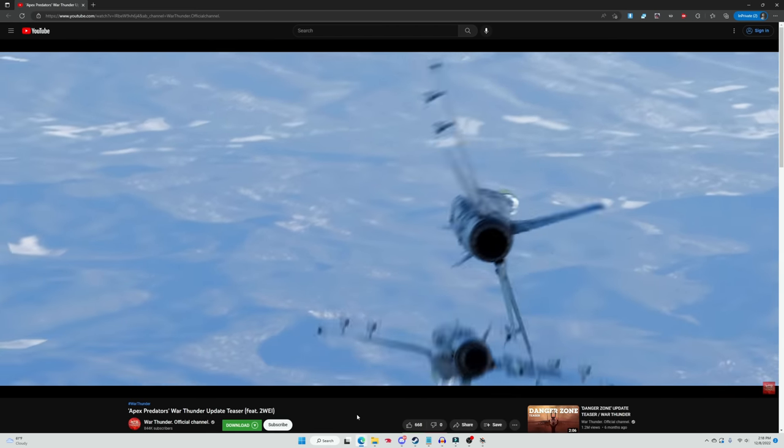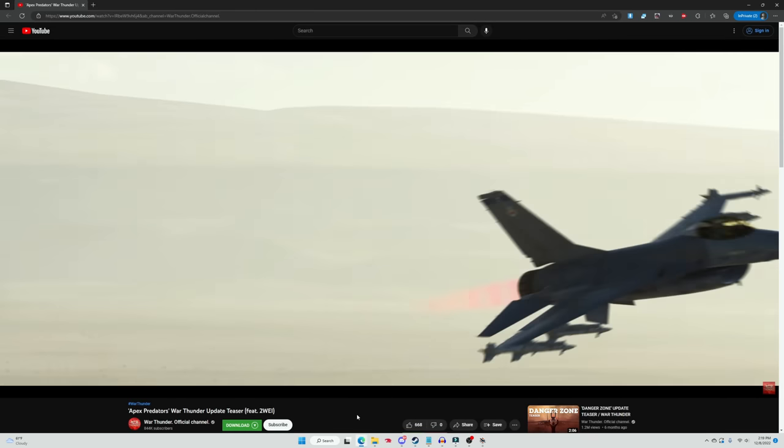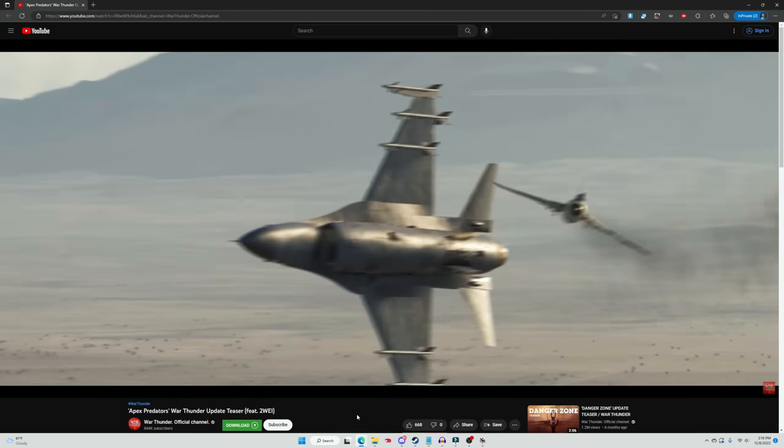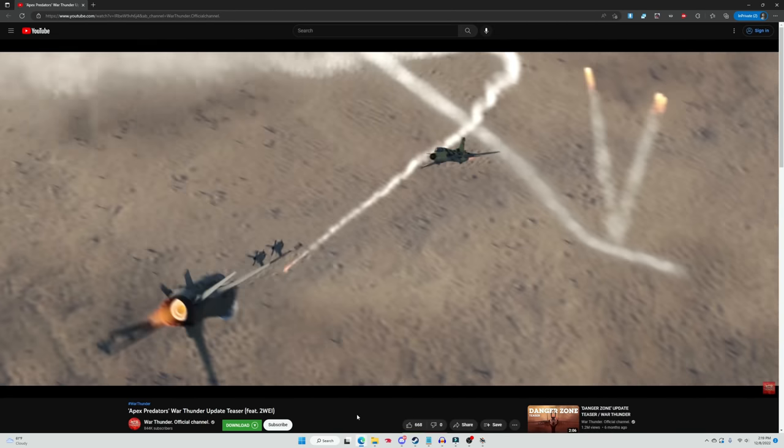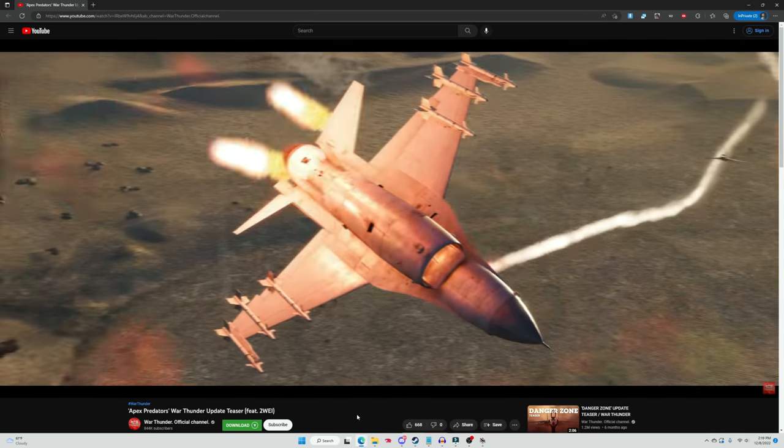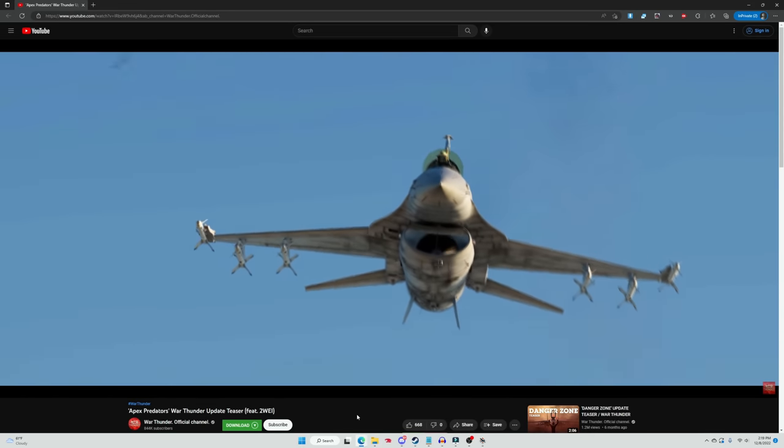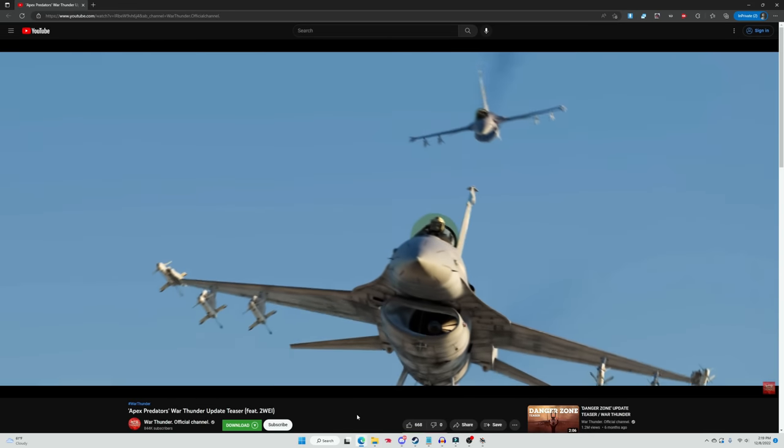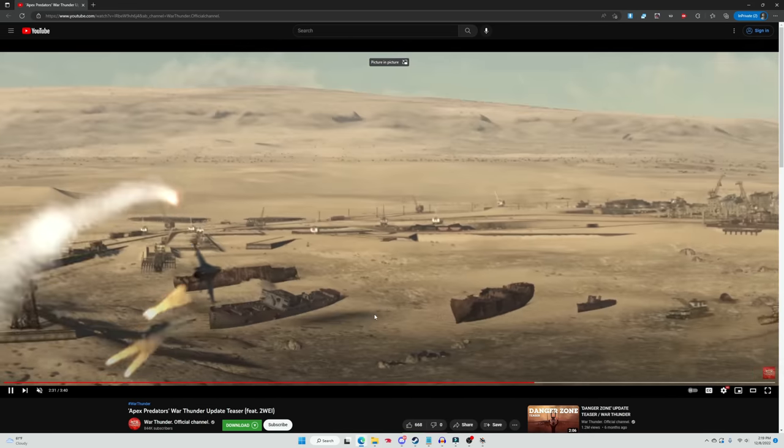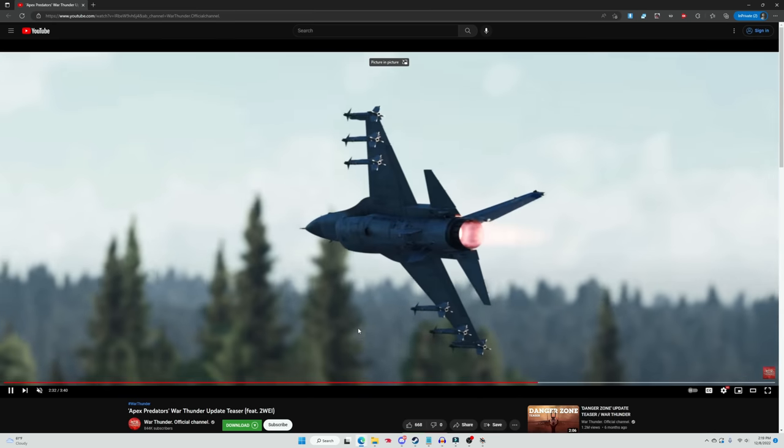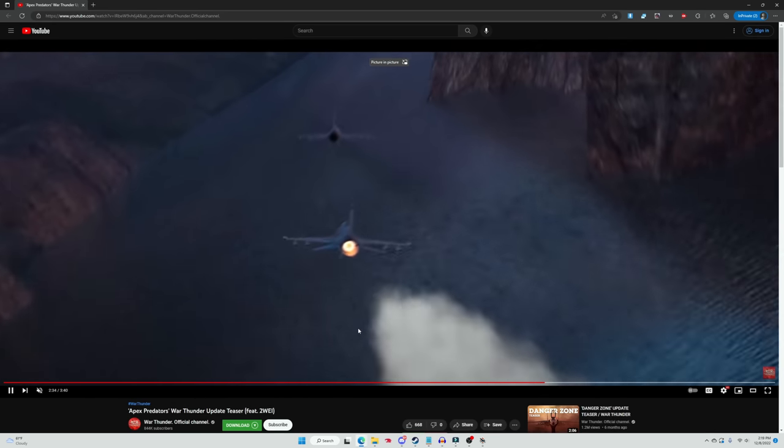That's right buddy, we're getting the MiG-29, the F-16 likely the A variant, probably one of the earlier blocks, and it has six hardpoints for missiles, likely AIM-9Ls. And oh man, and we're getting the Panavia Tornado, holy cow.